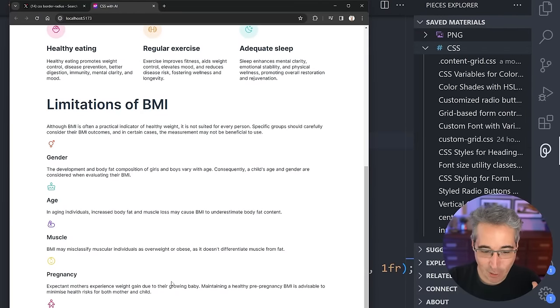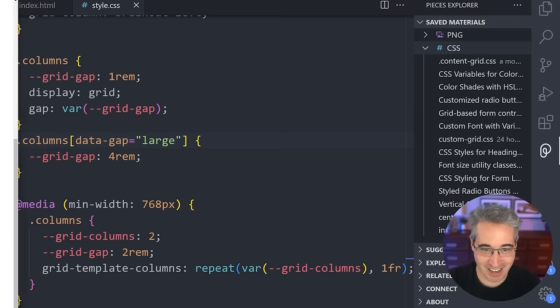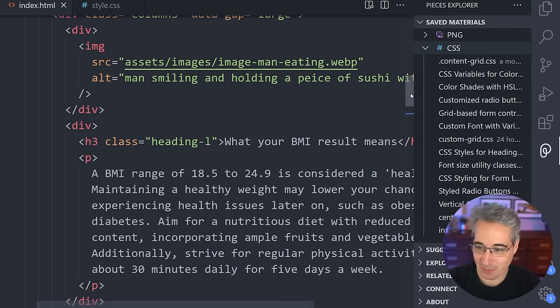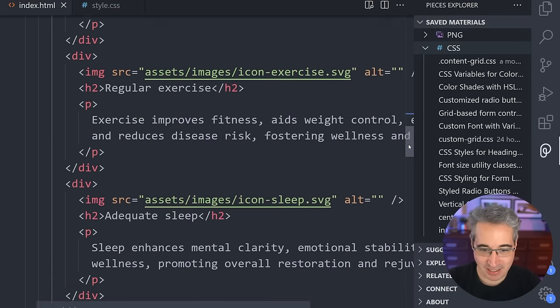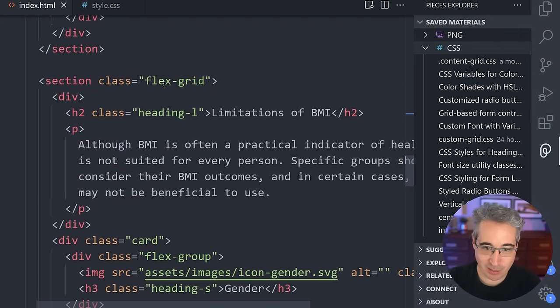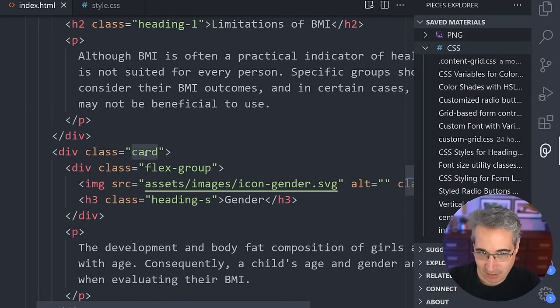Now we get to this complicated area down here, and this is where I think the AI is really going to help me out. As I mentioned, I'm not a fan of doing this. I called this my flex grid, and I have my cards in here.